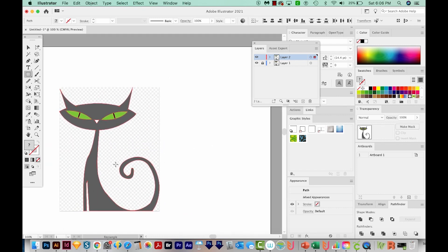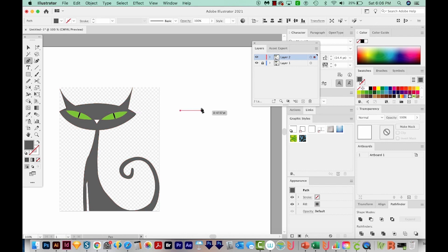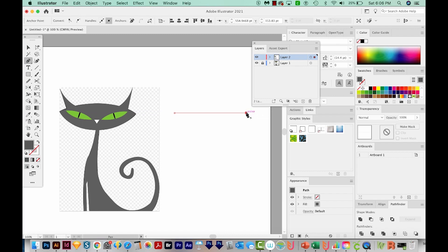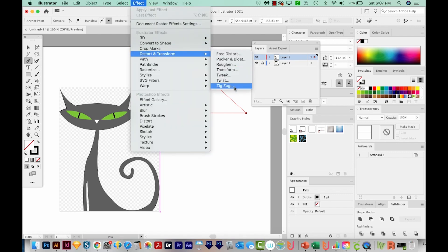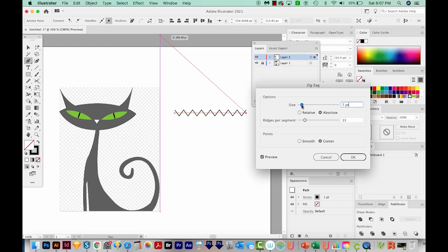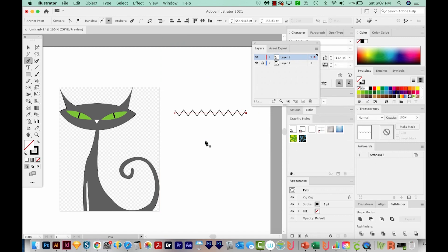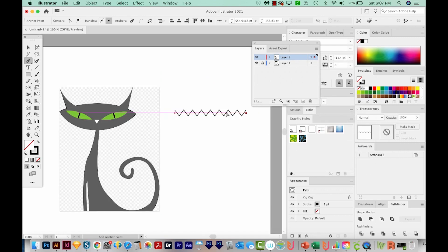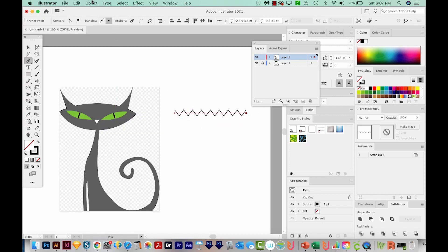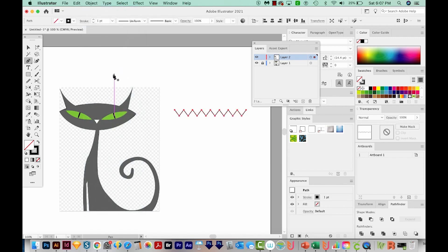Now for a few tips and tricks with the Pen Tool. If you're making something like a zigzag line, you really shouldn't be drawing that manually. Hit P, draw a line, hit D to get white fill and black outline, get rid of the white. Come up to Effect > Distort and Transform > Zigzag. Adjust the numbers — I got 7 and 15 — and hit OK. Now if you hit CMD Y or CTRL Y, you'll see it's still actually a straight line. We need to expand the appearance: go to Object > Expand Appearance. That will bring it down to just the stroke.